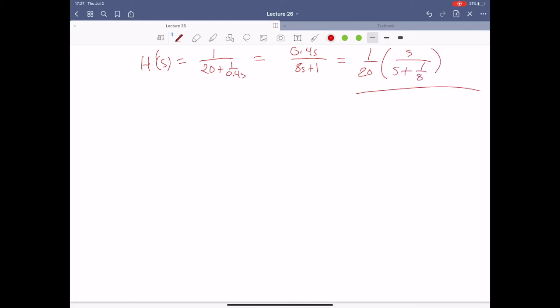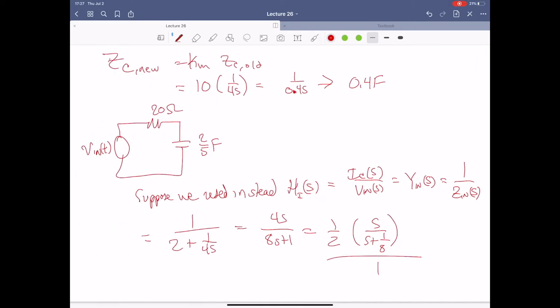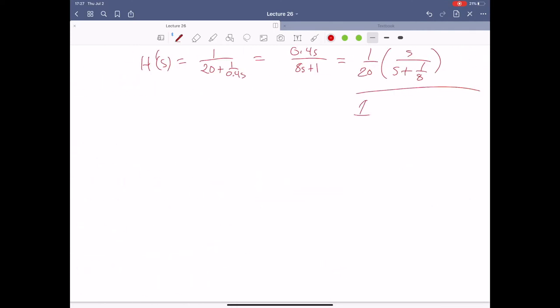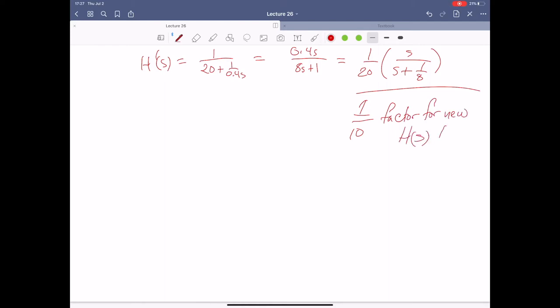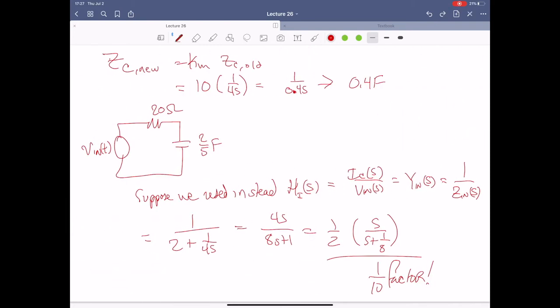Notice the difference: the new one has a factor of one over 10 compared to the old one. It matters which one you pick and what units it has — that's really what determines how this factor is calculated. But notice that although the magnitude has changed, our pole remains the same.